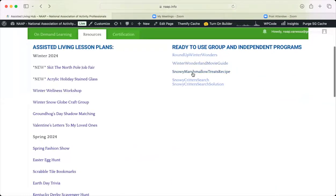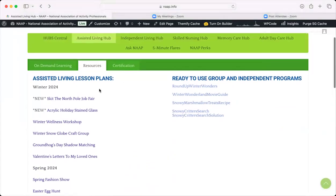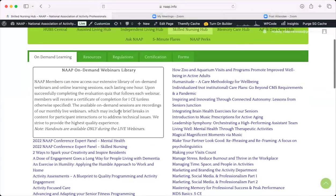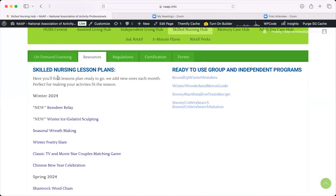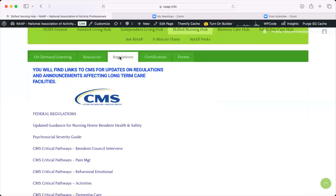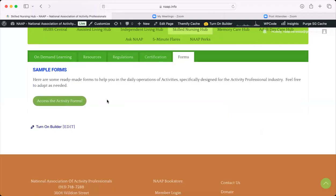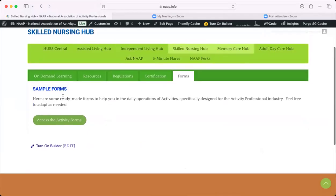There are also different activity ideas, recipes, and word games found in all of these tabs. If you go to the Skilled Nursing hub, you'll find a bit more content because of the differences in that setting. There's still a resource section geared toward skilled nursing, including regulation information, federal regulations, certifications, and forms that are useful in a skilled setting. All of the hubs have their own dashboard with different options, and it's something you definitely want to check out.